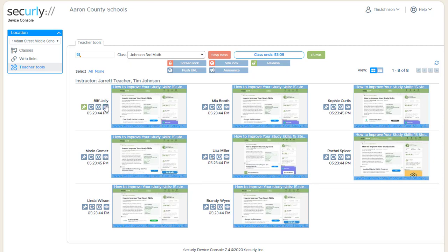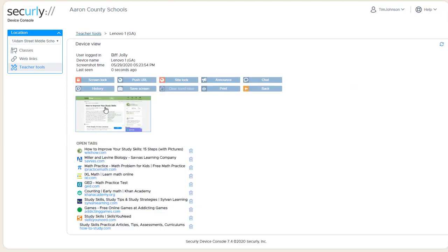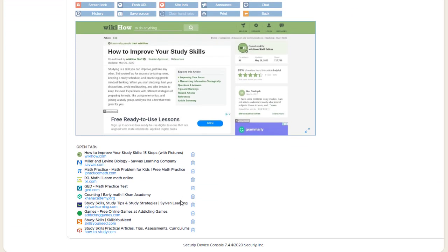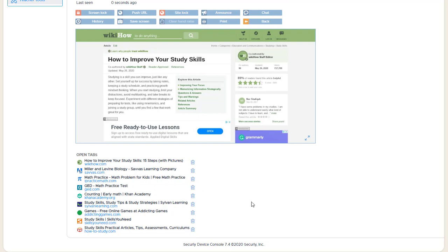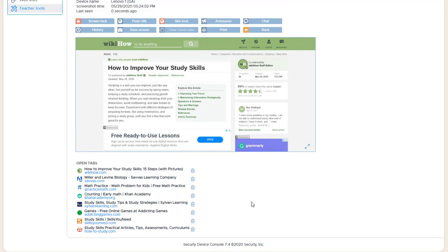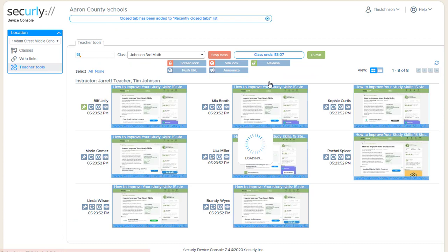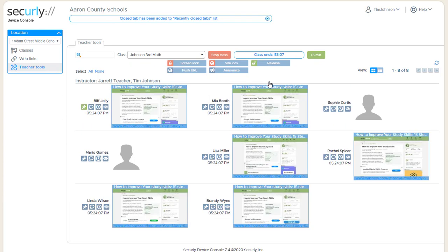Again, if we go to the detail view, you can see multiple sites open. You can see all the tabs. Just by way of review, you can close those tabs with the trash can. And that's it.